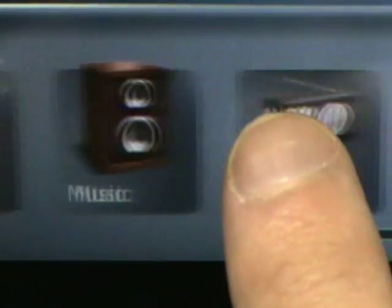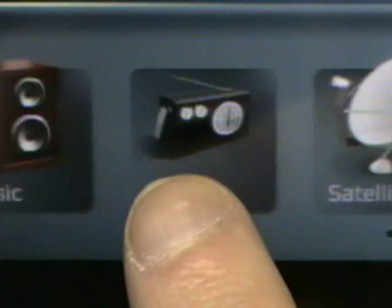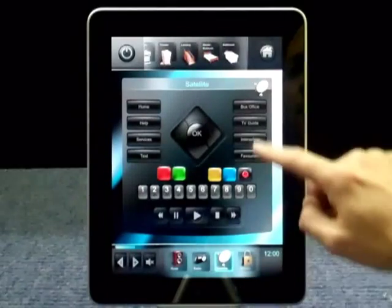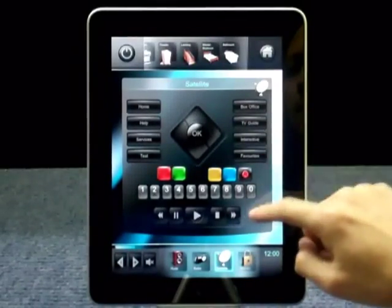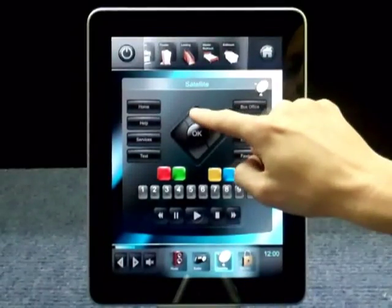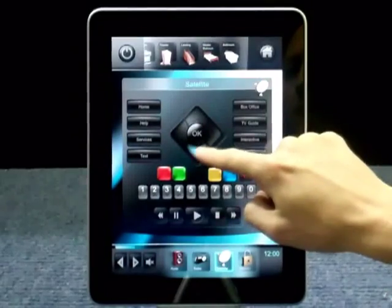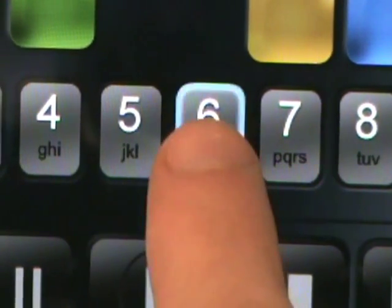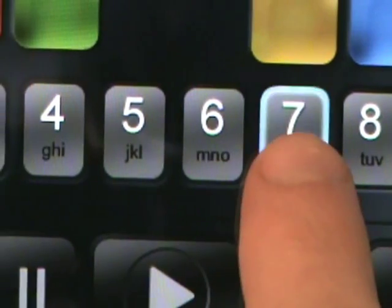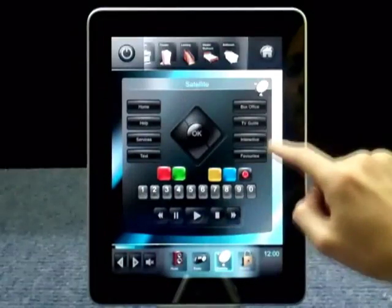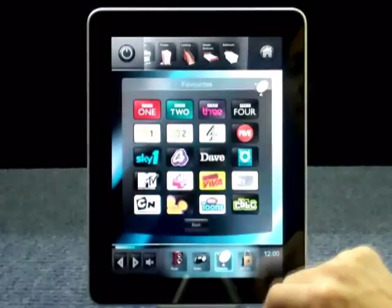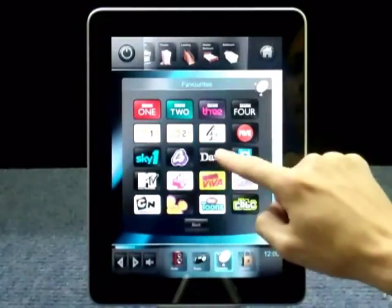Now we're ready. Let's go in and select the satellite TV menu. All of the standard buttons that you would find on the remote control are here. I can browse through the channels, select the channel I want, or select my favourite channel from the favourites menu.